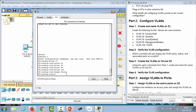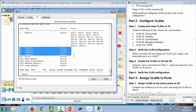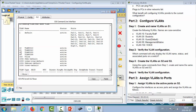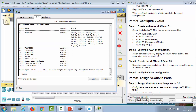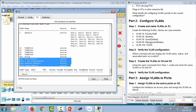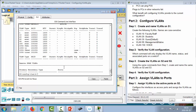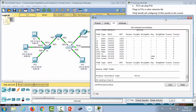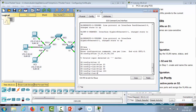Let's run 'show vlan' to verify. We can see VLANs 10, 20, 30, 99, and 150 are correct. We also see default VLAN 1, with all ports currently belonging to it, as well as the standard VLANs 1002 through 1005.